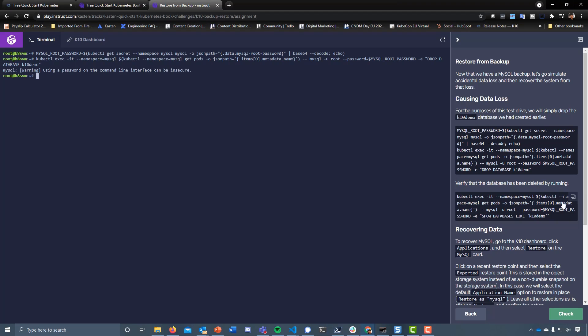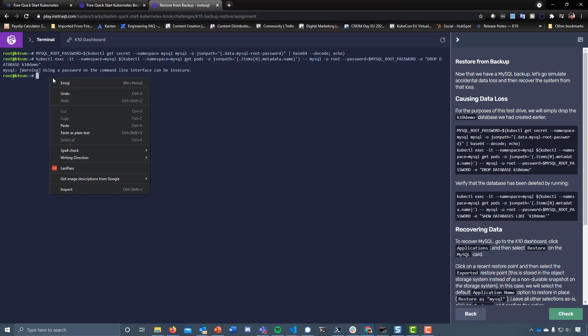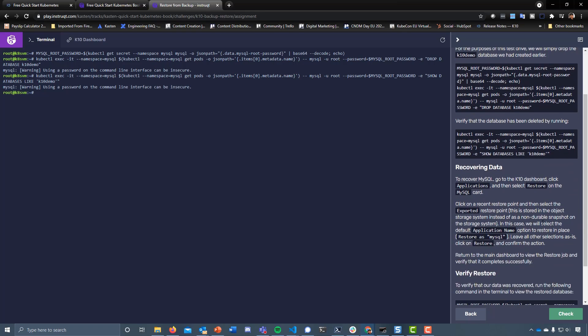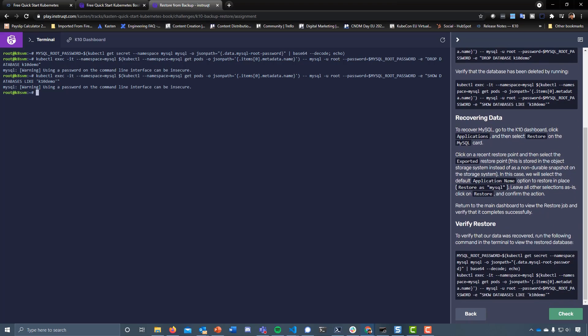Let's verify that the database has actually been deleted with that previous command. So we drop the database K10 demo, and if we look now, you can see that we don't have that K10 demo.